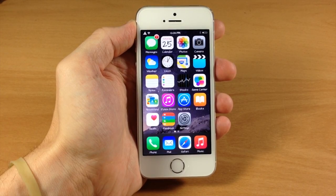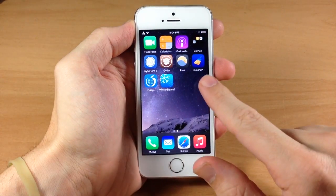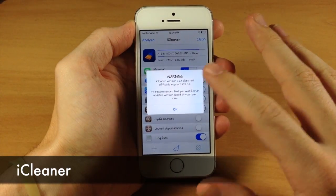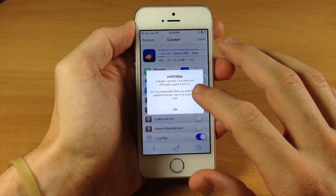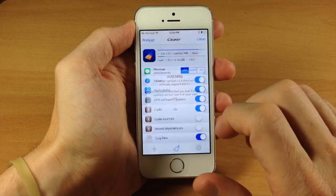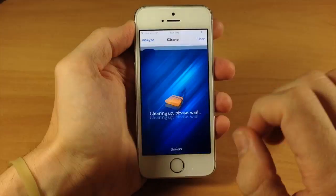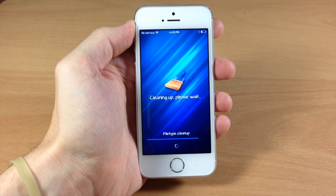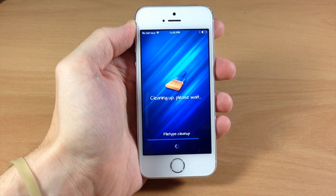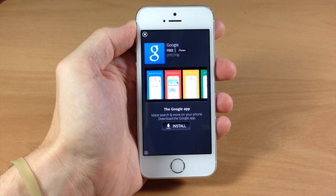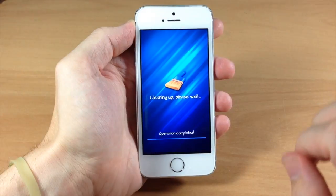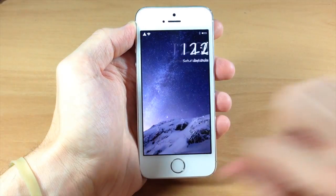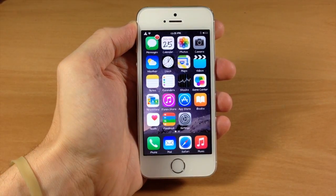Next up is another staple on my jailbroken device called iCleaner. If we go ahead and open this up, you will get a little popup warning that says it does not officially support iOS 8.1 and to use at your own risk. I have used this and it works just fine — you can see it cleaned up all that space. We'll respring just to show you that it works. And now we're resprung, so it works just fine.